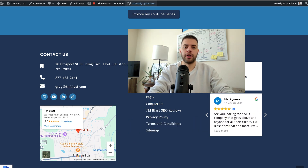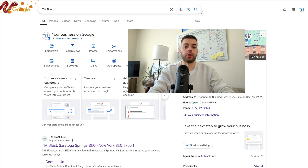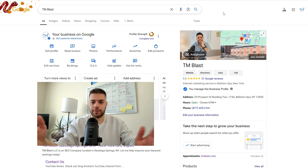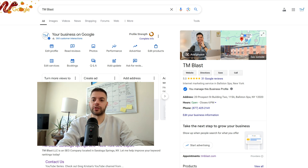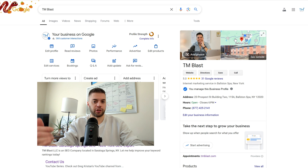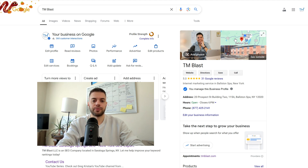To start, go to your Google My Business profile — for me, TM Blast. Next, click on the map icon in the top right section, or in the right section if you're a service area business only.